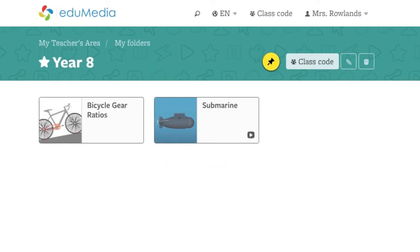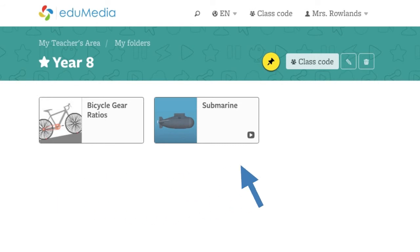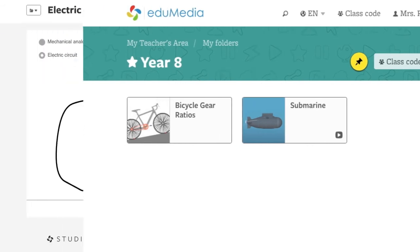The class code is a good way to share one or more resources with your students. For example, in the context of flipped classroom projects or homework.